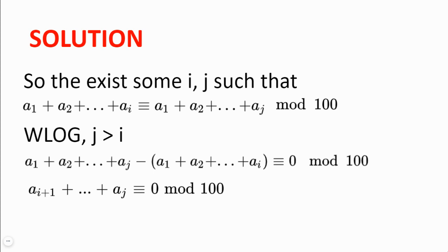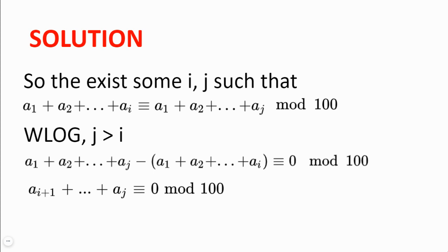Now, without loss of generality, we can have j being greater than i. Then the difference between the sums of these two subsets will be congruent to 0 modulo 100. And we can simplify this expression to reach aᵢ₊₁ + aᵢ₊₂ + aᵢ₊₃ + ... + aⱼ being congruent to 0 modulo 100.